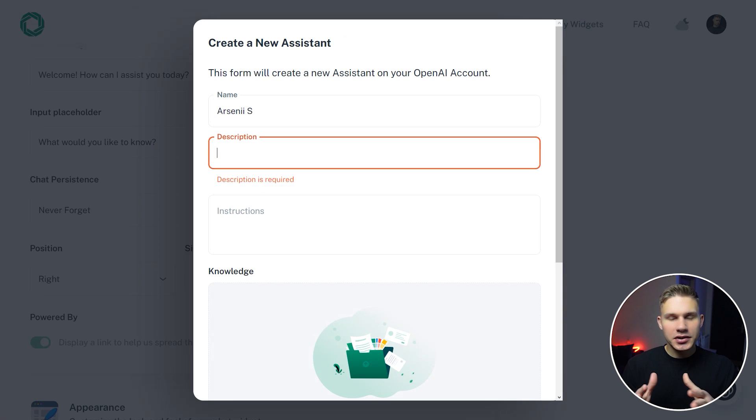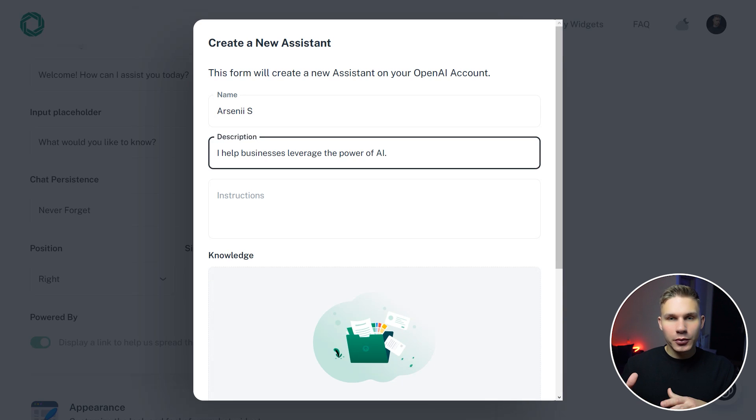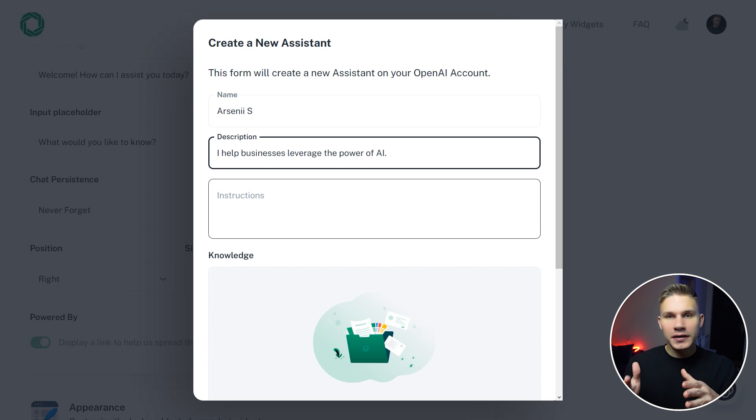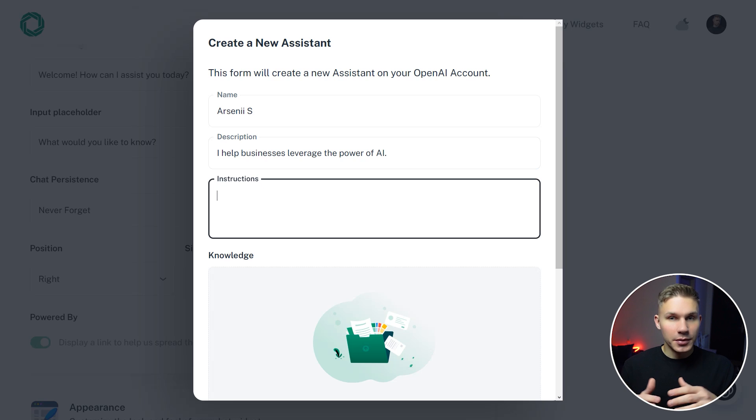So for custom actions, you need to buy the pro version, and then you have to create the actions through our interface.